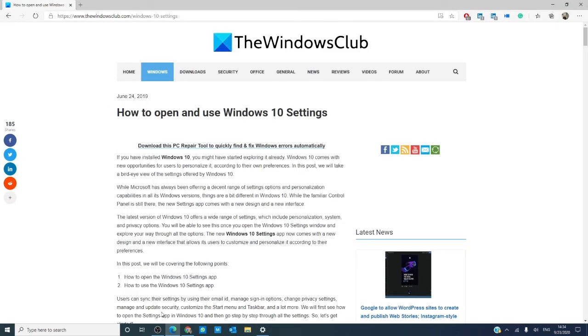For more helpful information about the latest from Windows 10, visit our website at thewindowsclub.com.